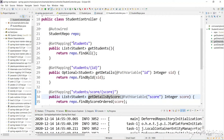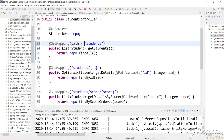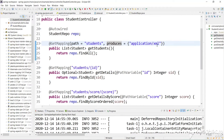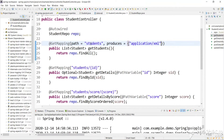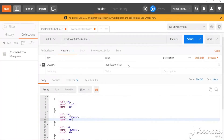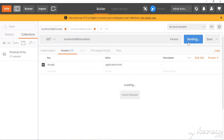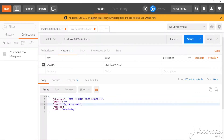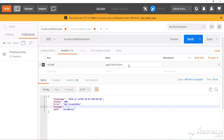In the GET mapping annotation, along with the path, we can add a 'produces' parameter. I want to produce only XML. If you want to provide both XML and JSON, you can use a comma-separated list. Let's relaunch the app. Now in Postman, our server will provide only XML — we request XML and get XML. Now let's request JSON — we get 'Not Acceptable' because the server only produces XML.